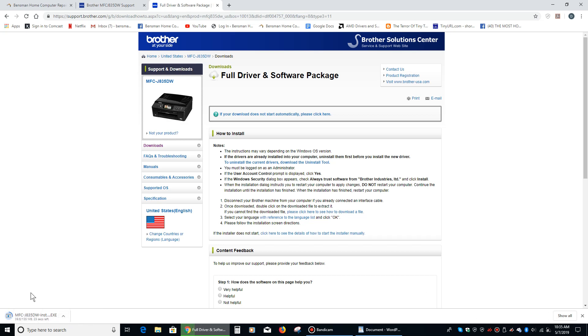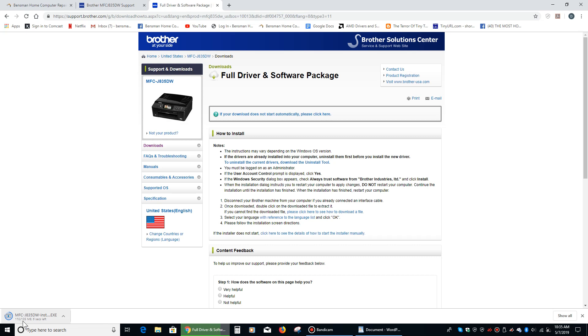And you can see in the lower left-hand corner right here that it is now downloading the driver. So we're going to be patient, and we're going to wait until this little ring gets around the circle there, and I've got a pretty fast connection, so it's moving pretty well. And three, two, one, bingo.